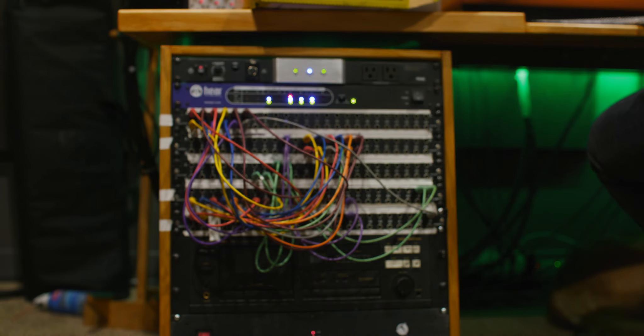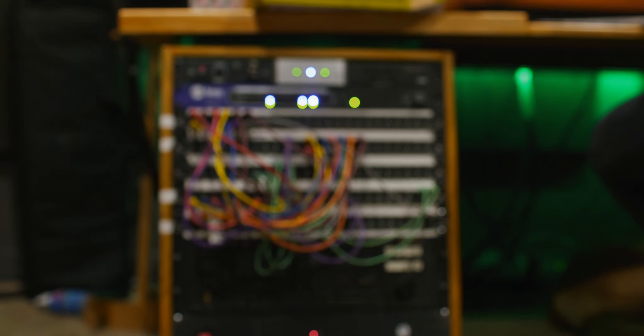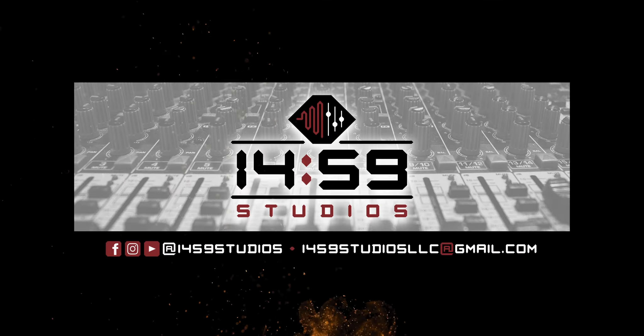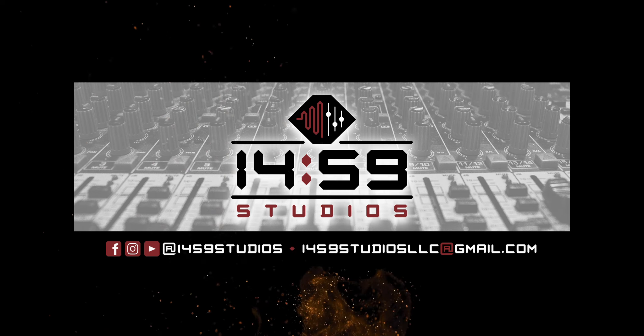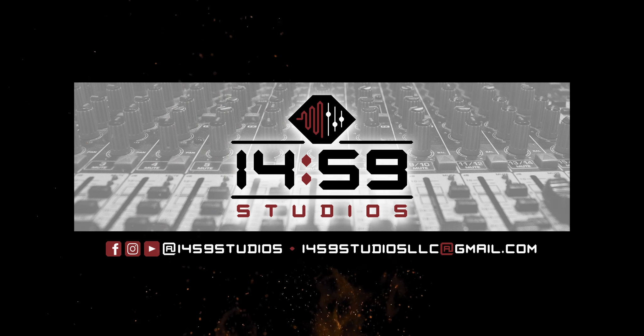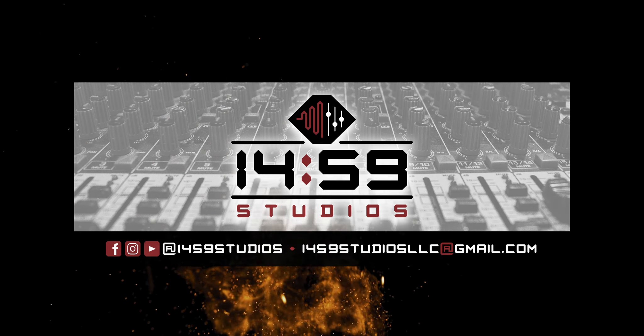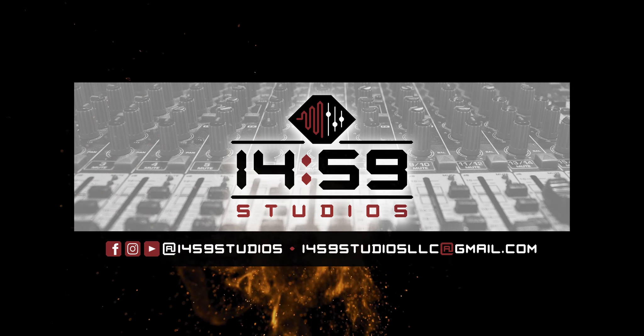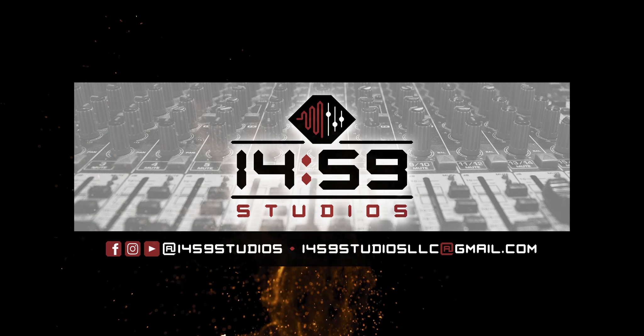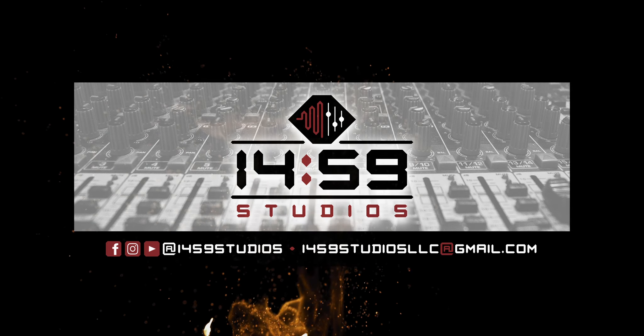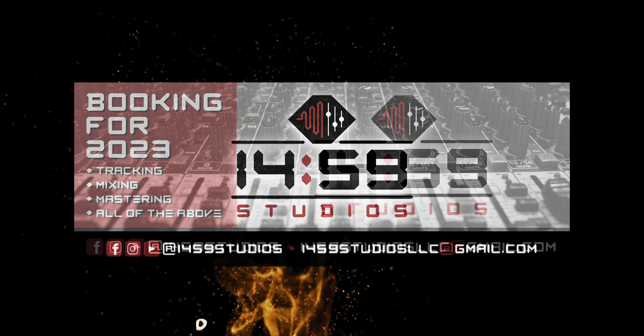If you're interested in getting a custom quote, please email 1459studiosllc@gmail.com. Thanks for checking out the studio, and hope we can make music together in the future.